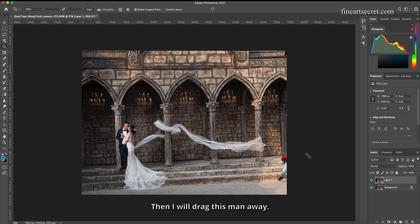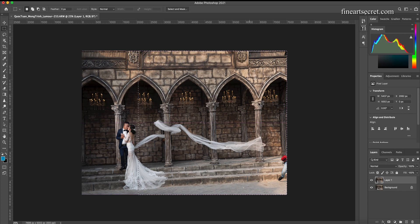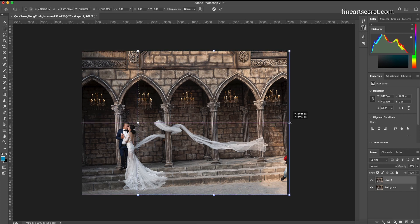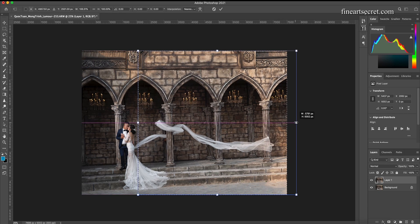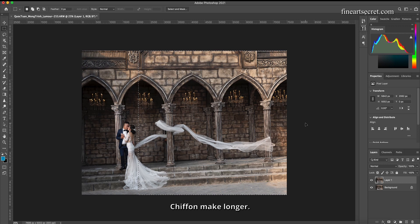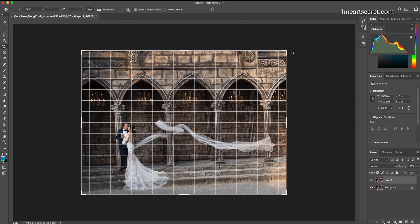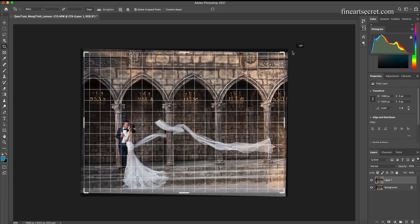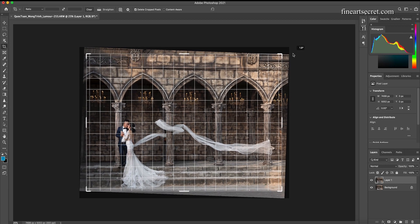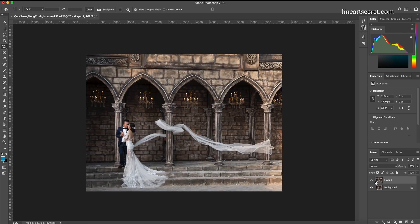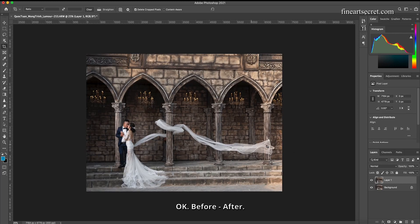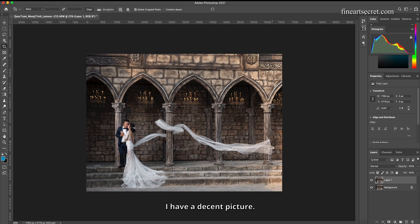Then I will drag this man away. I'll make the chiffon longer. I will pull it back right away. Okay, before, after. I have a decent picture so now I will adjust the colors.